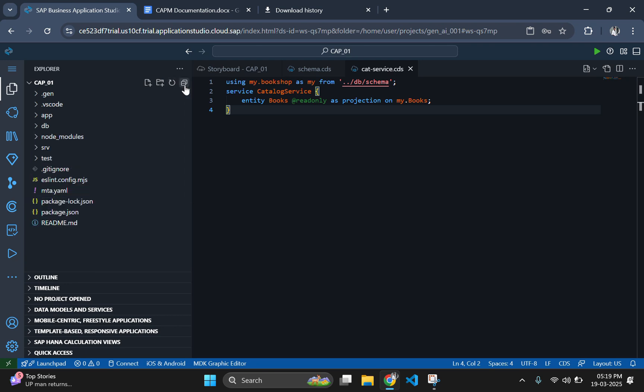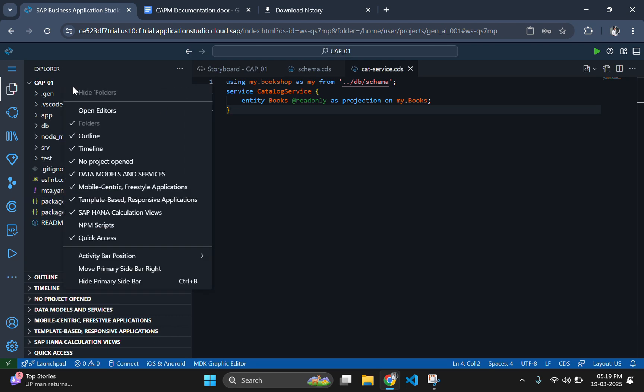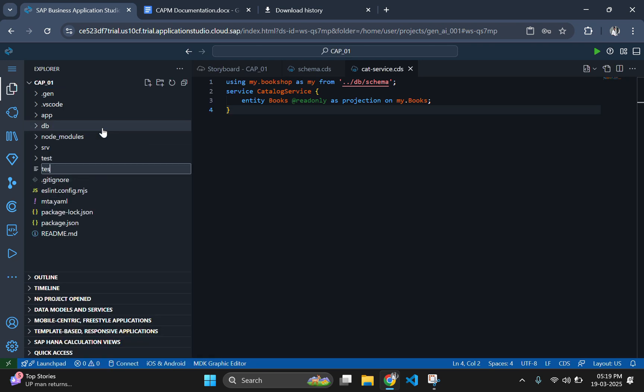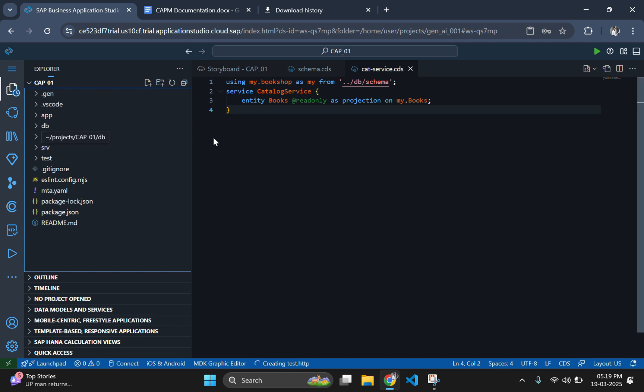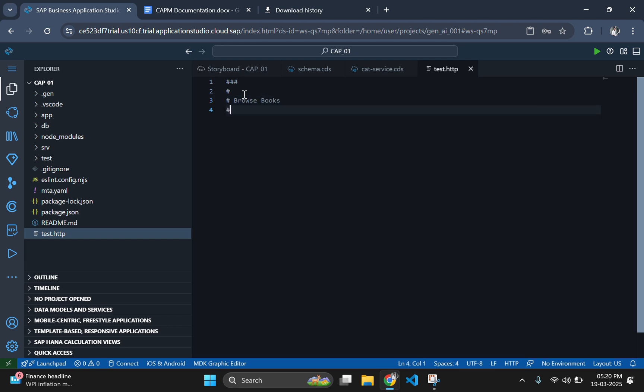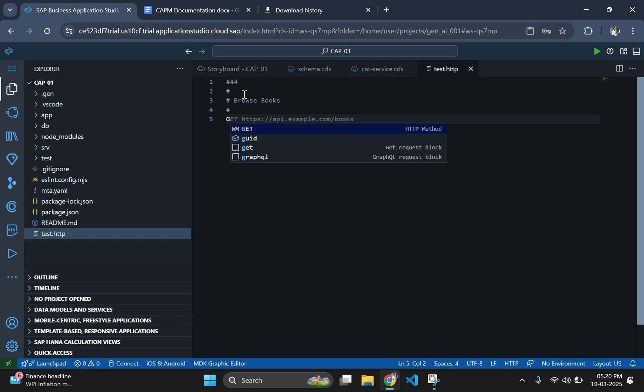To test our service, let's create a test.http file in the root folder and add the following request. Keep in mind that you should always add three hash symbols before a request. Also, let's add some comments here. This is not required but for good understanding, you should always keep good comments.